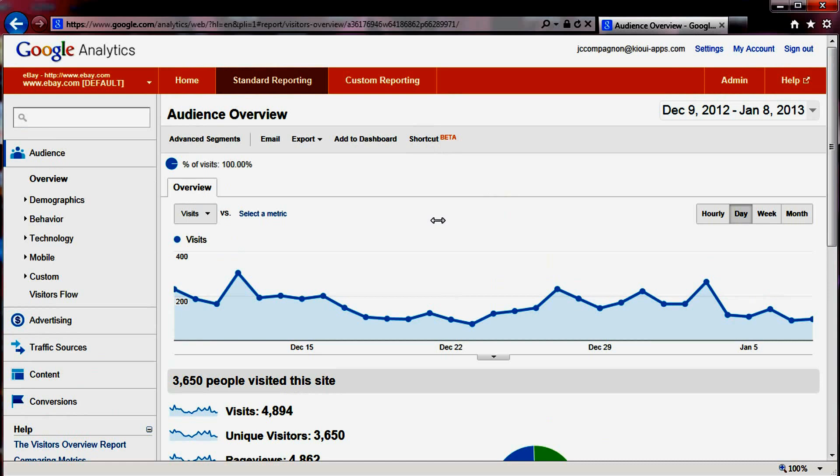Now, I want you to keep in mind that our application, Key Google Analytics, is a bridge between Google Analytics and eBay. Our application does not actually do the recording. We just pass it on to Google Analytics.